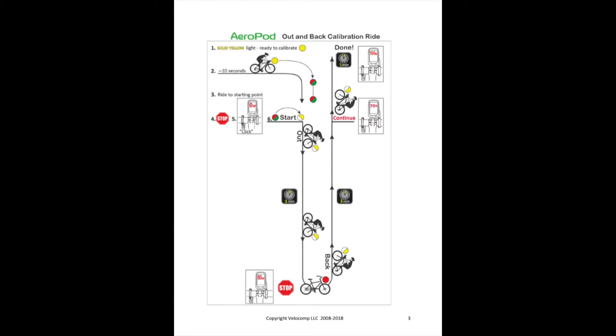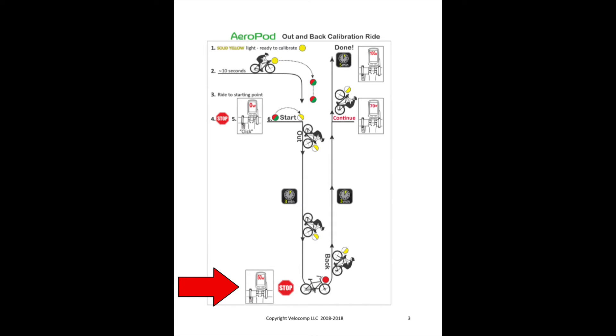You'll now ride out about three minutes. The light will continue to flash yellow and the watts will slowly climb from zero to 50. When you reach the 50 watt mark, the flashing yellow light will turn solid red and when it's safe, you'll stop.